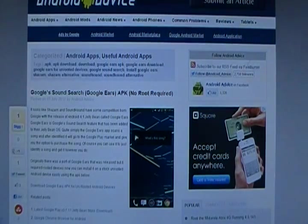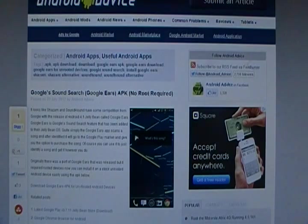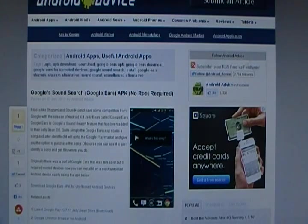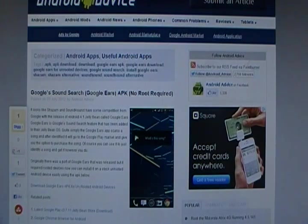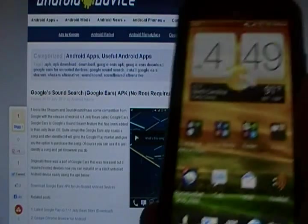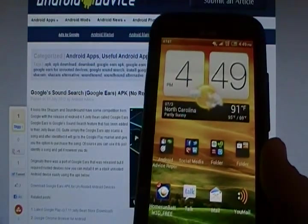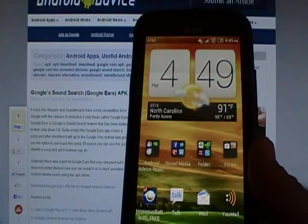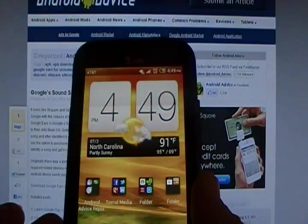Okay, this video is going to be on how to install Google Sound Search, which is called Google Ears, and it does not require root access on your phone. Basically, what it is, is it's like a Shazam or a Sound Hound for Android.